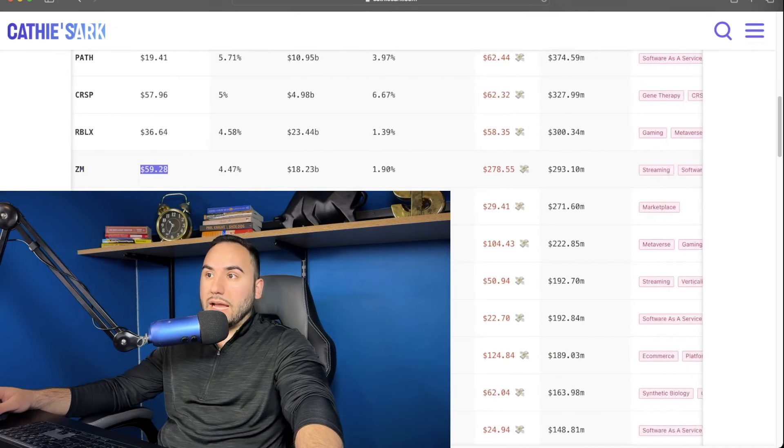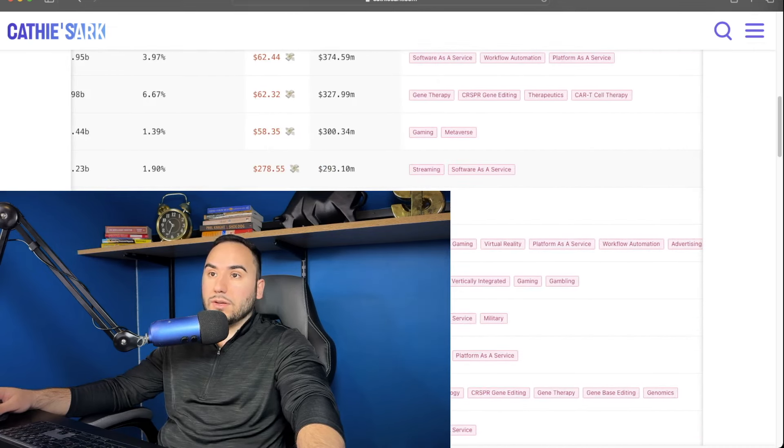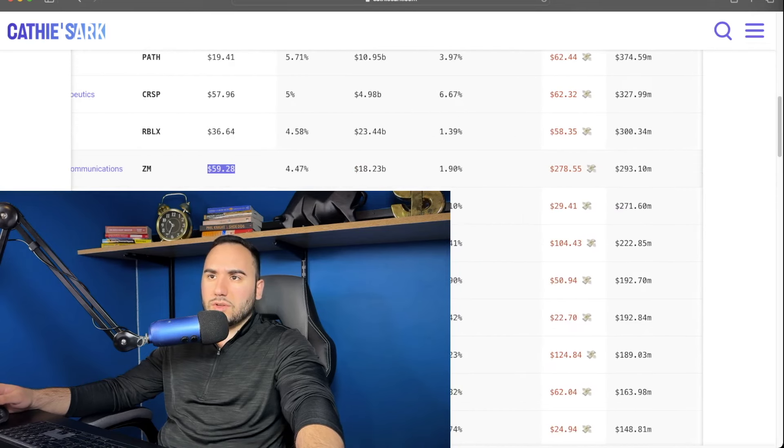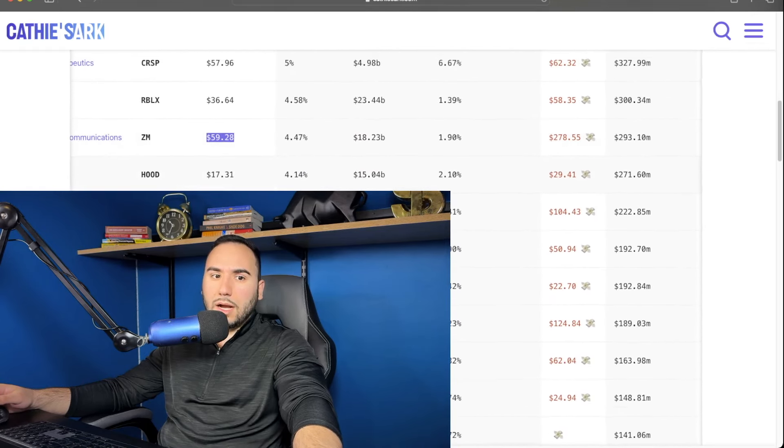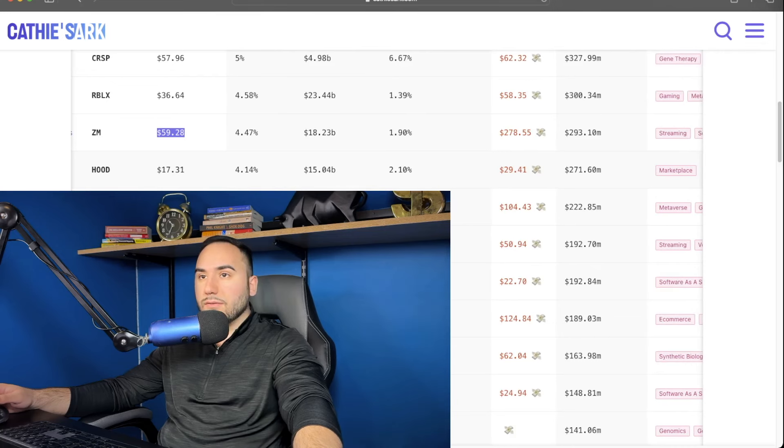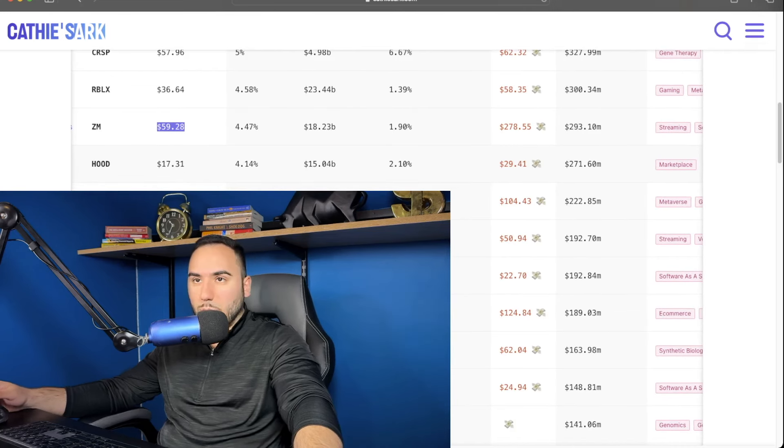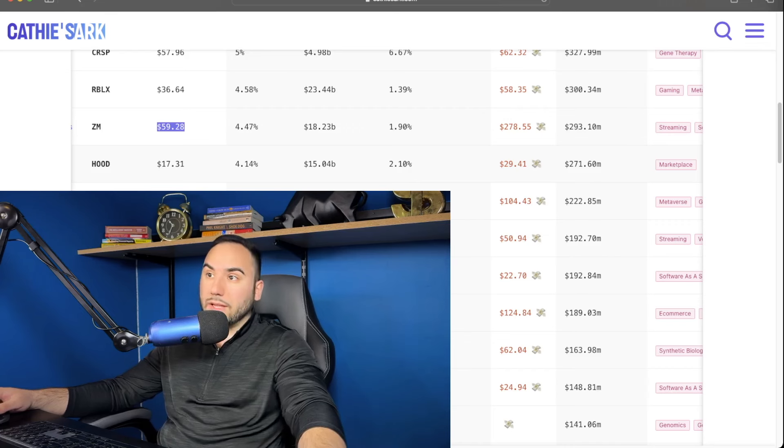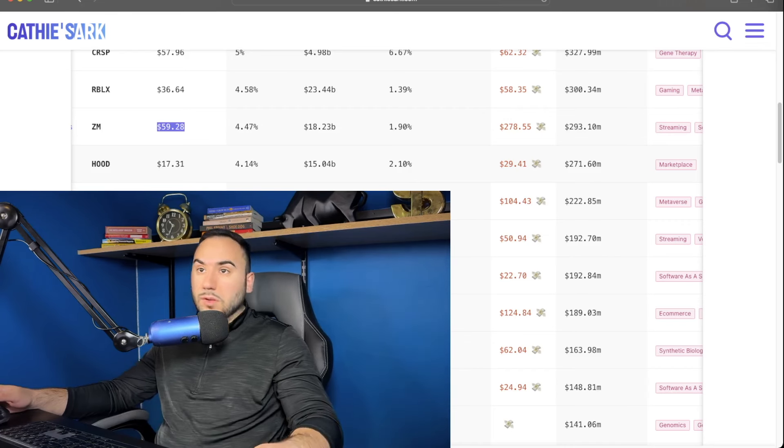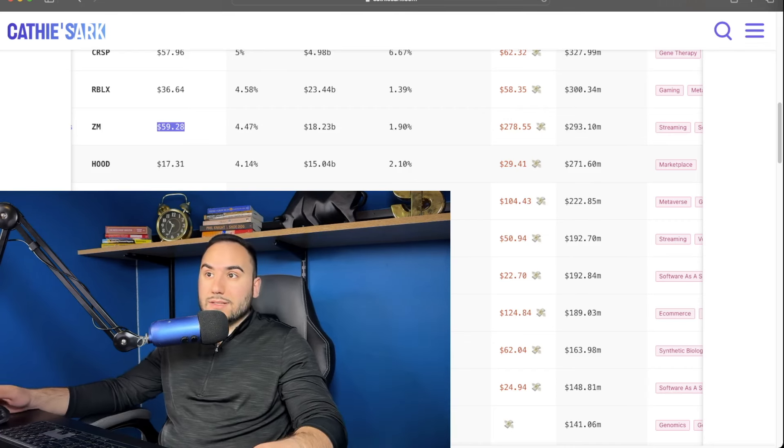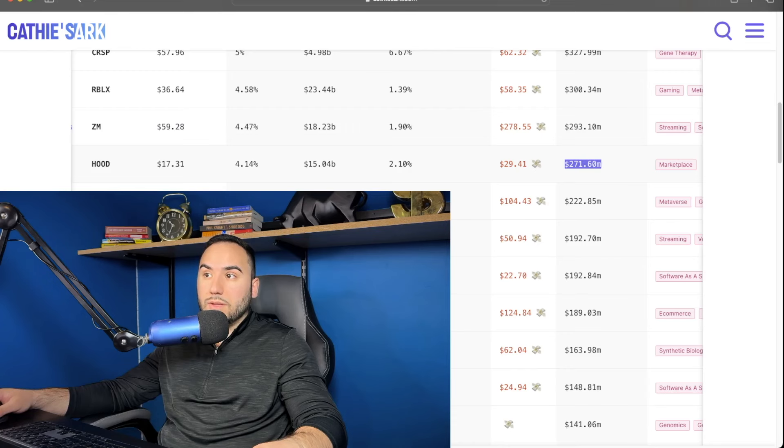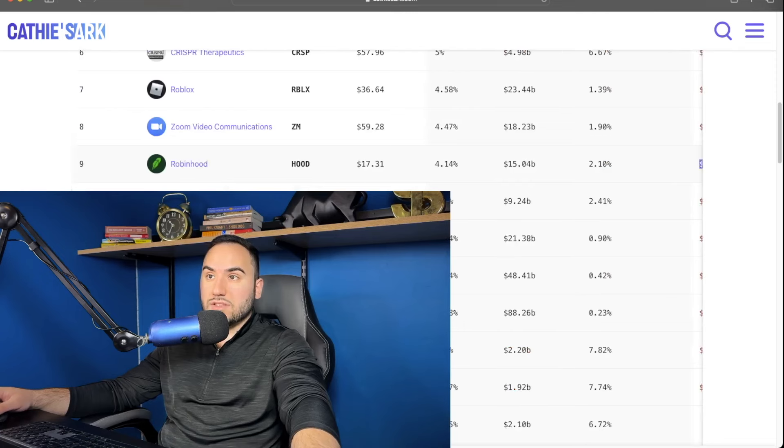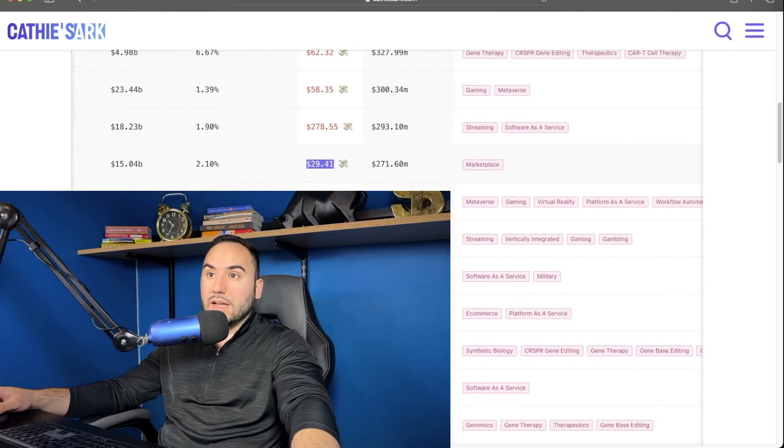Number nine, we have Robin Hood, which I feel like this one could potentially pan out long-term. You know, I'm not a complete Robin Hood lover or a stan, whatever you want to call it, right? But I do think long-term in the retail community, Robin Hood, it's going to last. So we have Robin Hood, $271 million. Her average cost, $29, currently at $17. So she is down a good chunk. That's number nine.